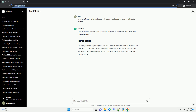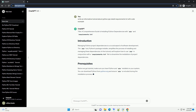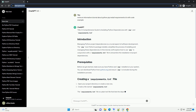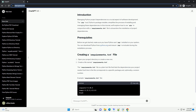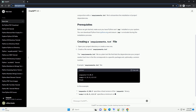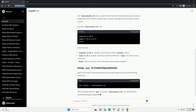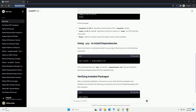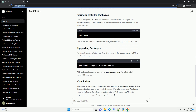Managing Python project dependencies is a crucial aspect of software development. The PIP tool, Python's package installer, simplifies the process of installing and managing these dependencies. In this tutorial, we'll explore how to use PIP in conjunction with the Requirements.txt file to streamline the installation of project dependencies.